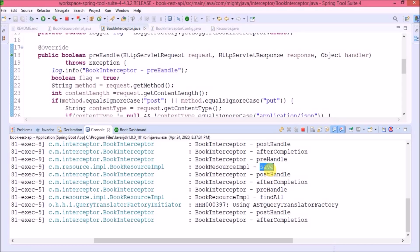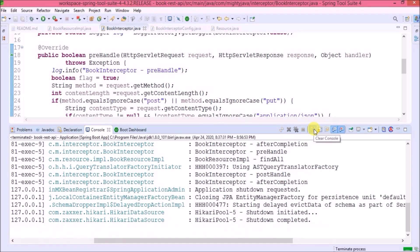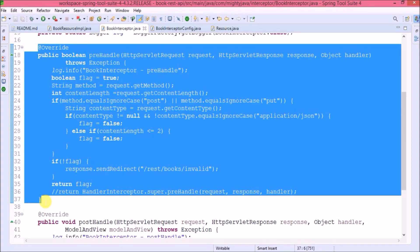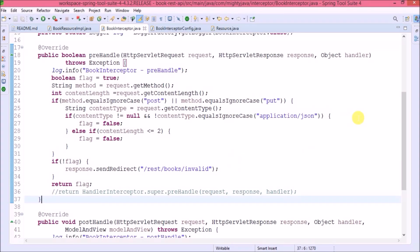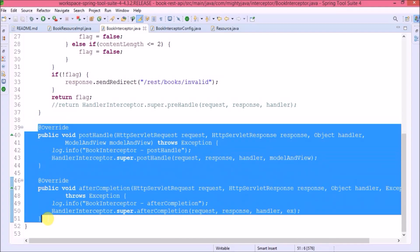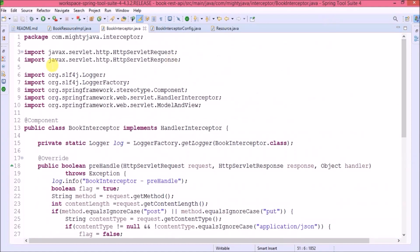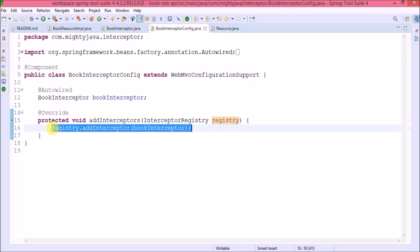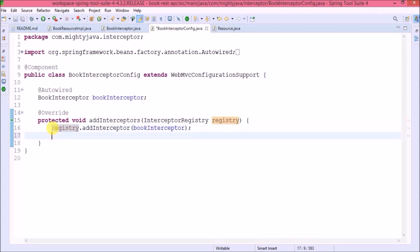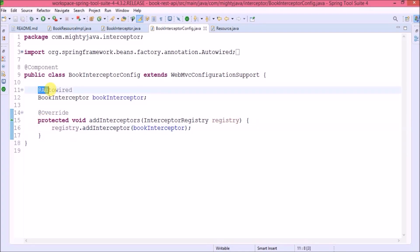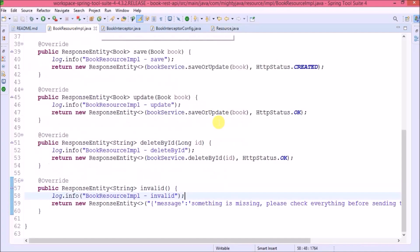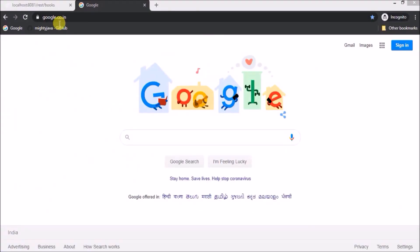I hope what we implemented is clear. Let's stop the server and review the code. We added validation in the preHandle method for Content-Type and content length. We can handle many more types of scenarios, and we can also handle things in the postHandle and afterCompletion methods. Note that we created only one interceptor, but in a real-time scenario there can be multiple interceptors — just as we added one, we can add multiple. The changes have been checked in and you can find them in the repository.